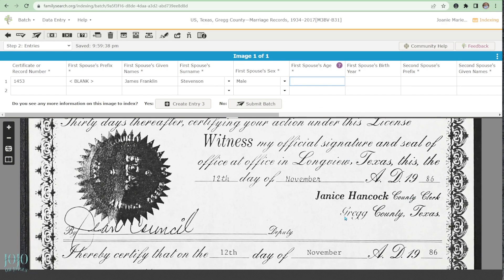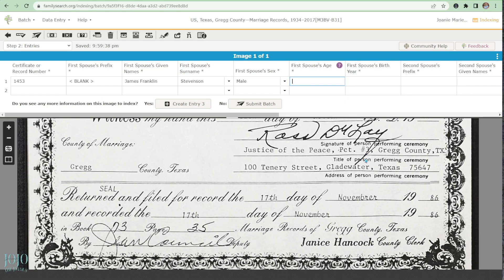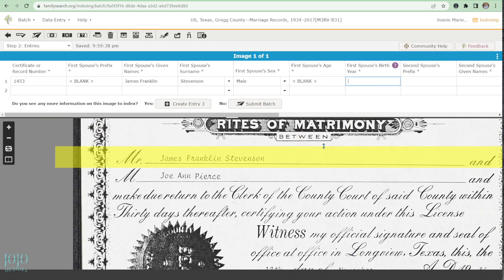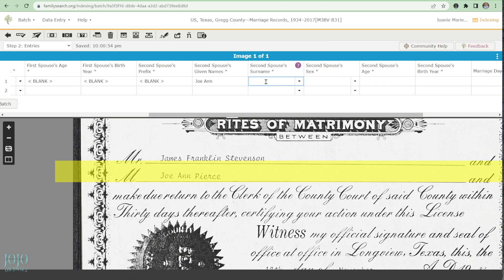Let's see if we have the date or age for the first spouse — I don't think I see that on here. Nope, so Ctrl+B. No birth year either, so Ctrl+B again. For the second spouse's given name, it's Joanne. Remember, never autocorrect the spelling when indexing — make sure you preserve it as written. Her surname is Pierce, she is female, and there's no age listed, so Ctrl+B.